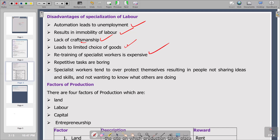Repetitive tasks are boring. There is an issue of boredom on the part of workers — they do the same thing time and again, so they can never be motivated. They tend to overprotect themselves, resulting in people not sharing ideas and skills and not wanting to know what others are doing. This individualism is a characteristic of specialists — they become confined to what they are only doing and don't want to share with others.